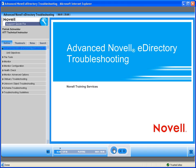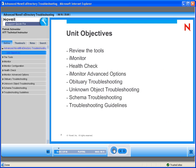Hi, and welcome to this session on Novell eDirectory advanced troubleshooting. My name is Patrick Schneider with Novell Training Services. In this session, we will review the different tools in troubleshooting eDirectory. We will focus on iMonitor, talk about health checks, dive into some of iMonitor's advanced options, and talk about troubleshooting obituaries, unknown objects, and schema. We will also review some troubleshooting guidelines.